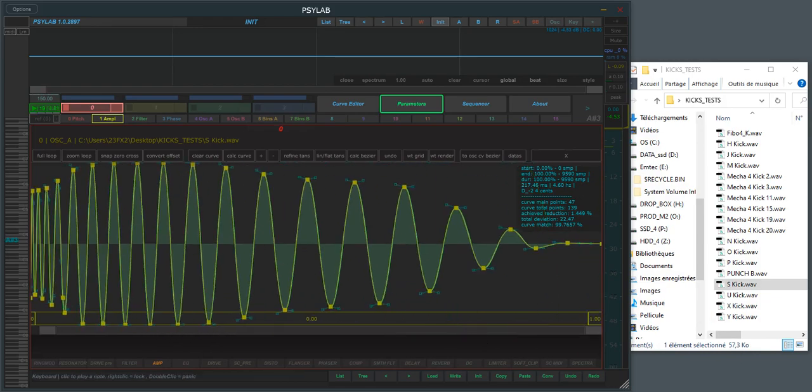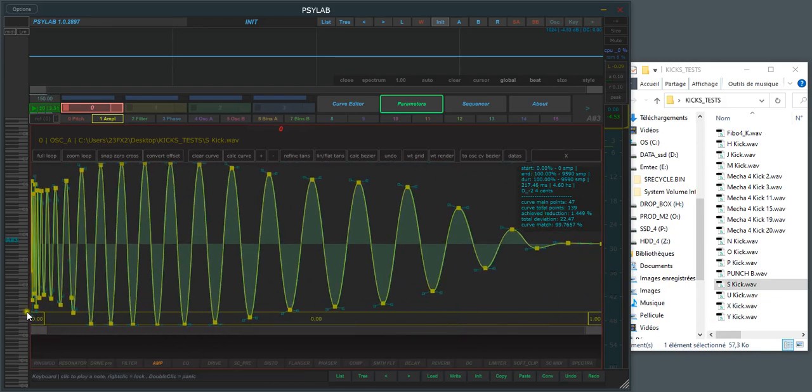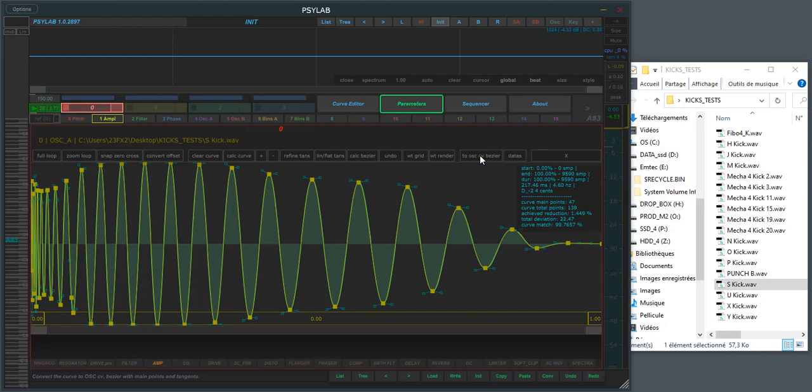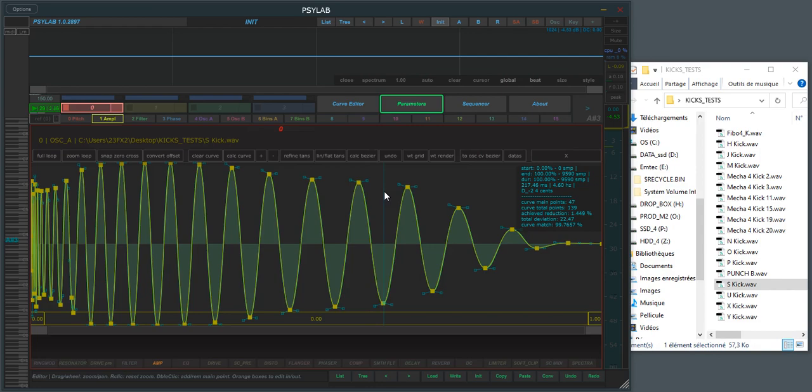And once you are done, you can export to oscillator. So it can be cool if you have some bass that you really like—you can use the shapes and then tweak as you want. Hope you like it and see you next. Bye!